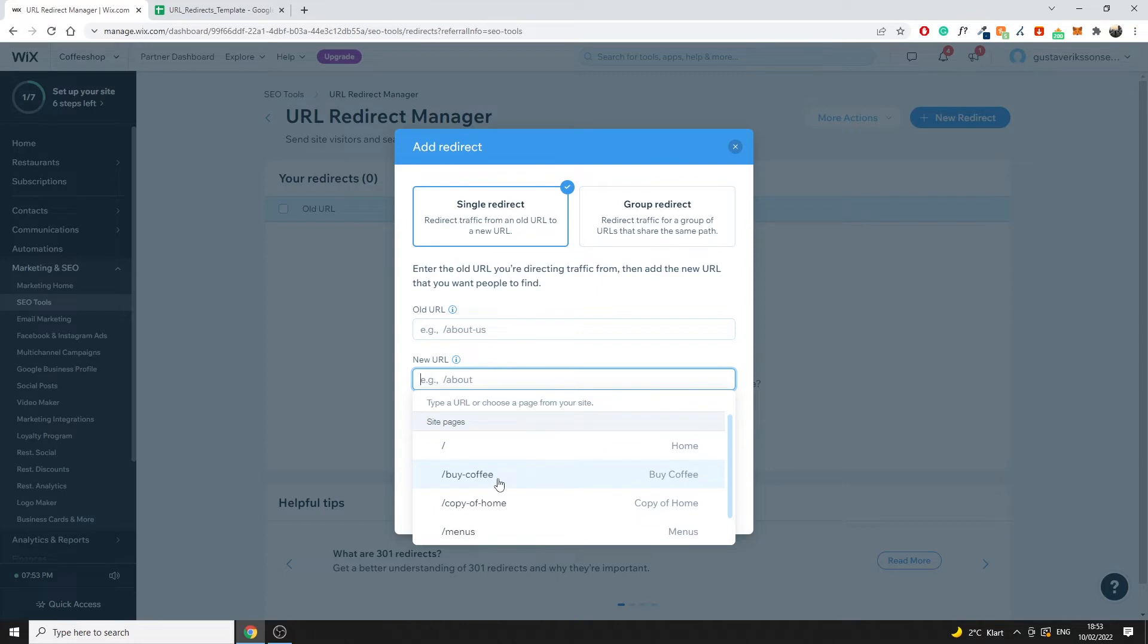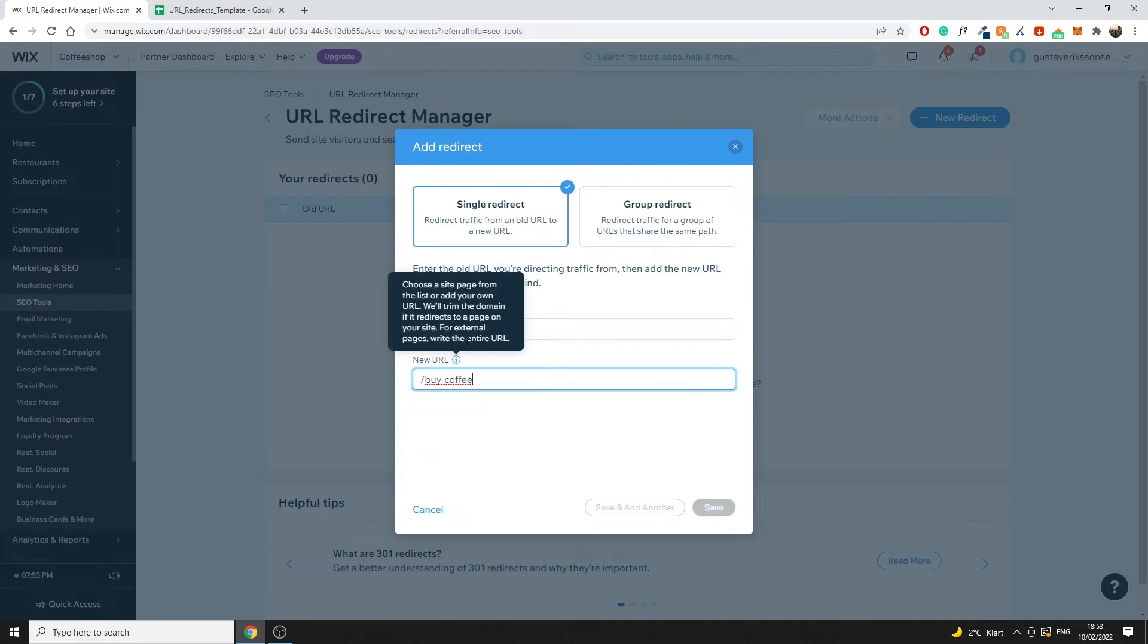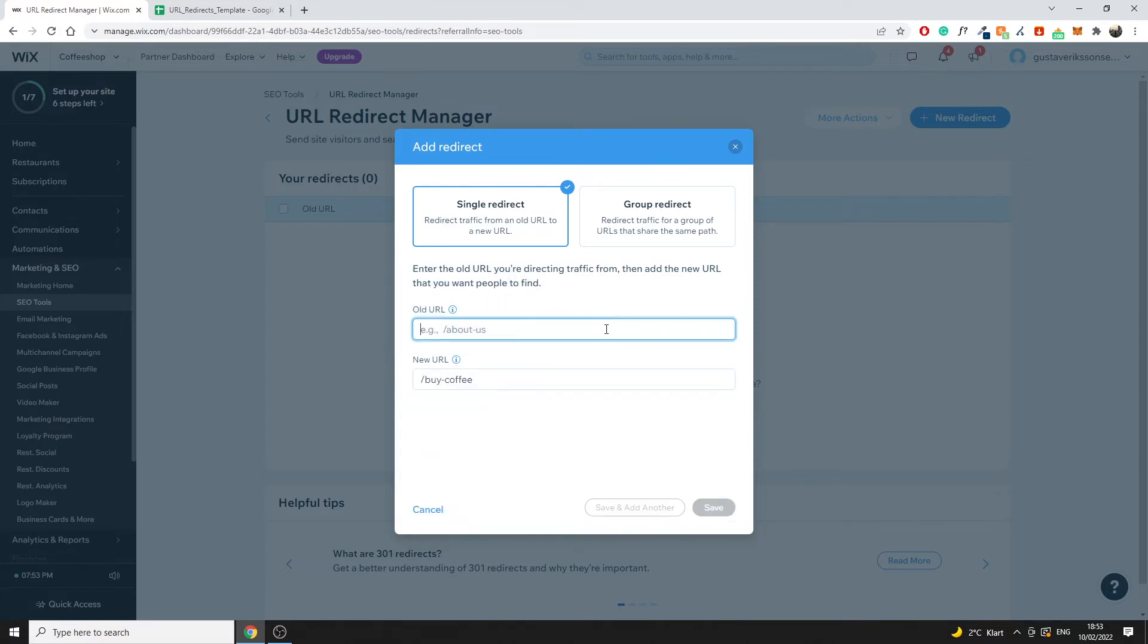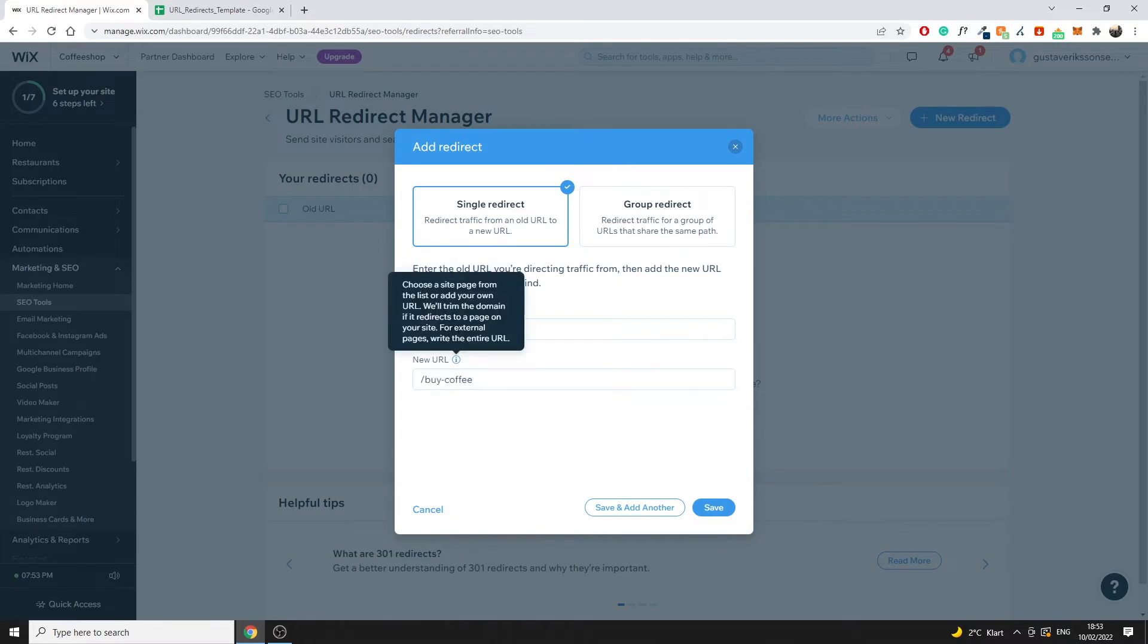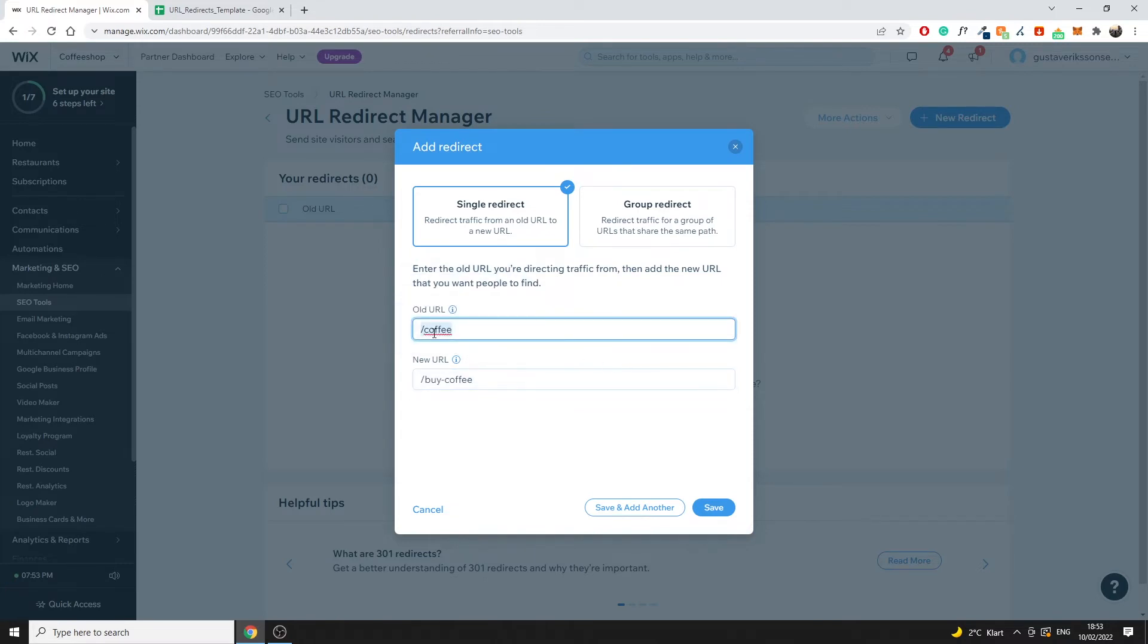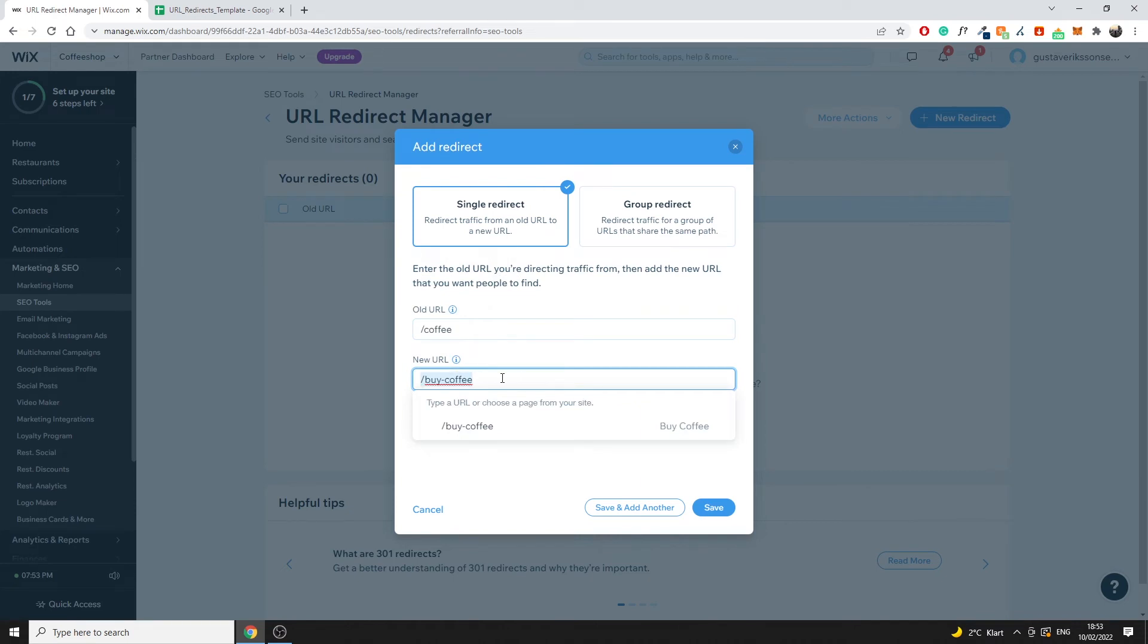So let's say for example we changed buy coffee and our old one was slash coffee. Now if we want to make this redirect all we have to do is just click on save and that would implement directly and the redirect will go live on the website. So whenever a user would land on your website www.whateverbusinessnameyouhave.com slash coffee they would be redirected to this new URL slug.